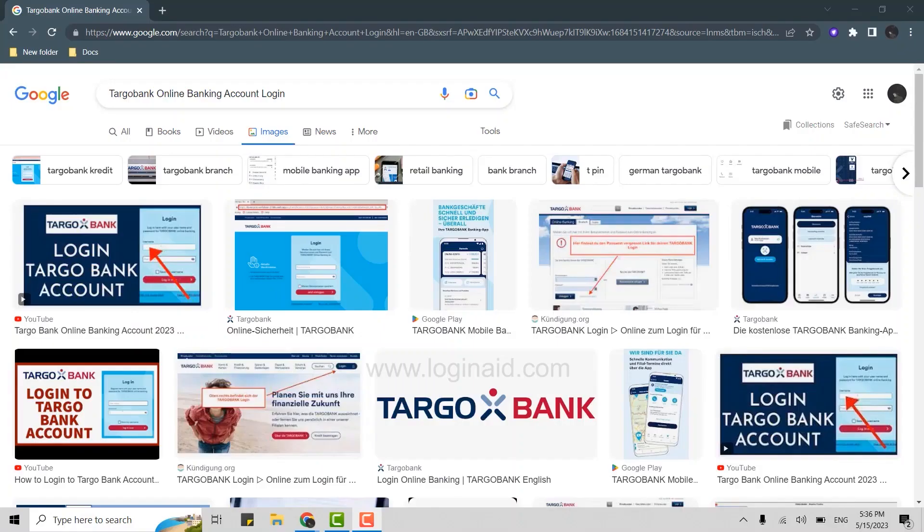Hello everyone, welcome back to the Logging In channel. Today for this video, I will be showing you how to log in to the online banking account of Targo Bank.